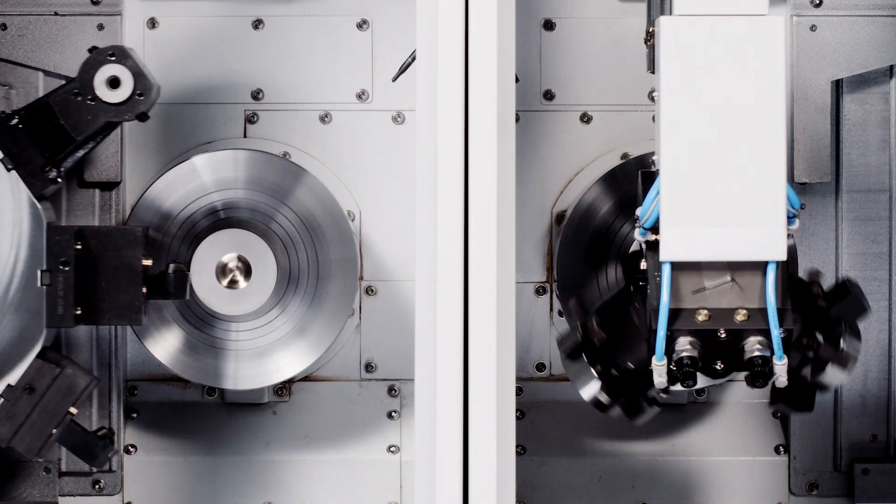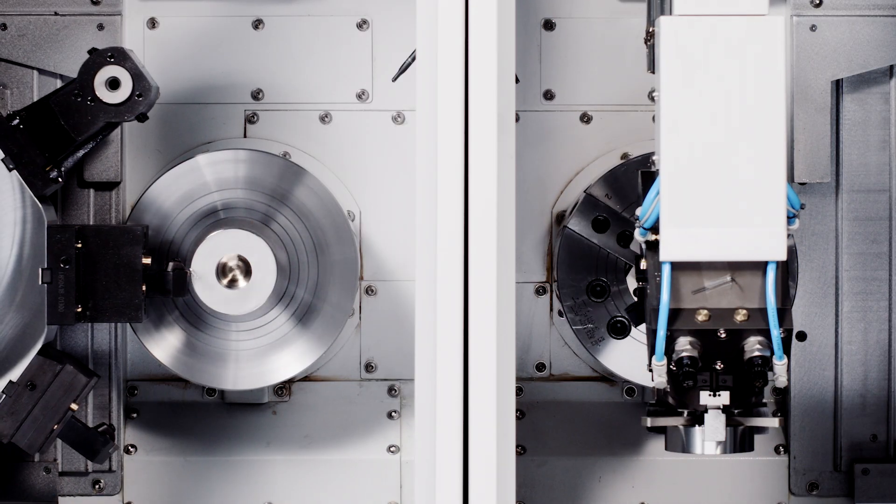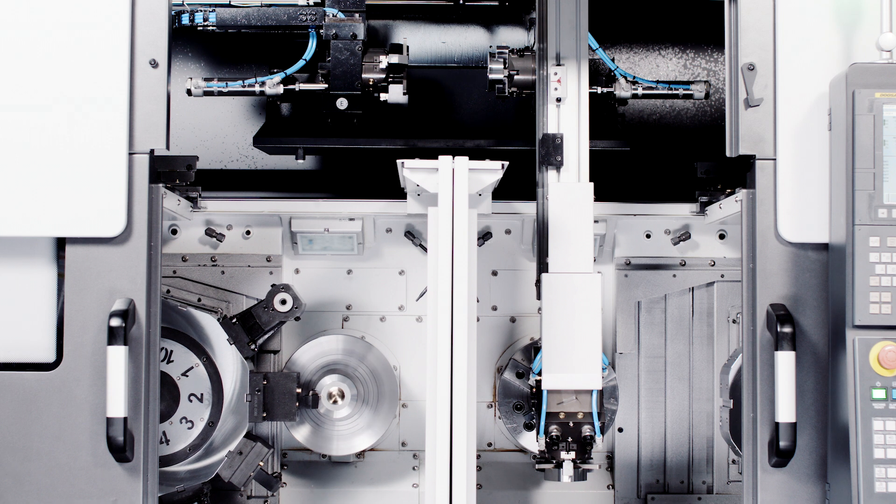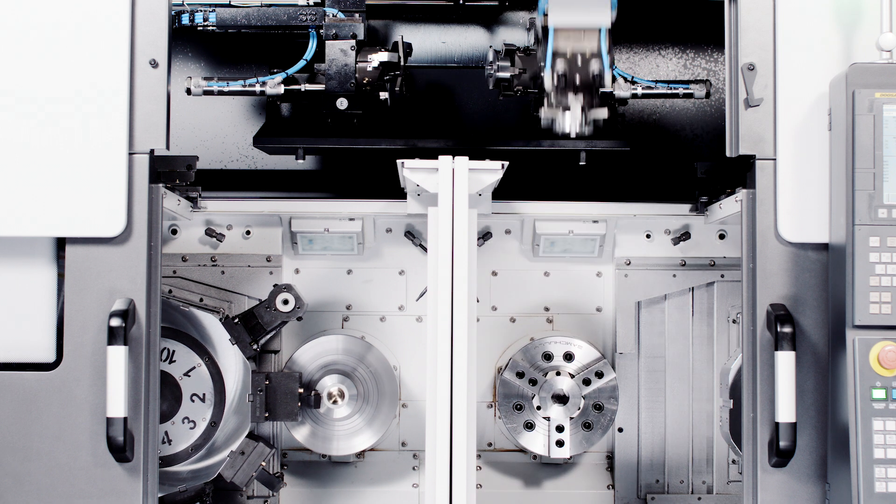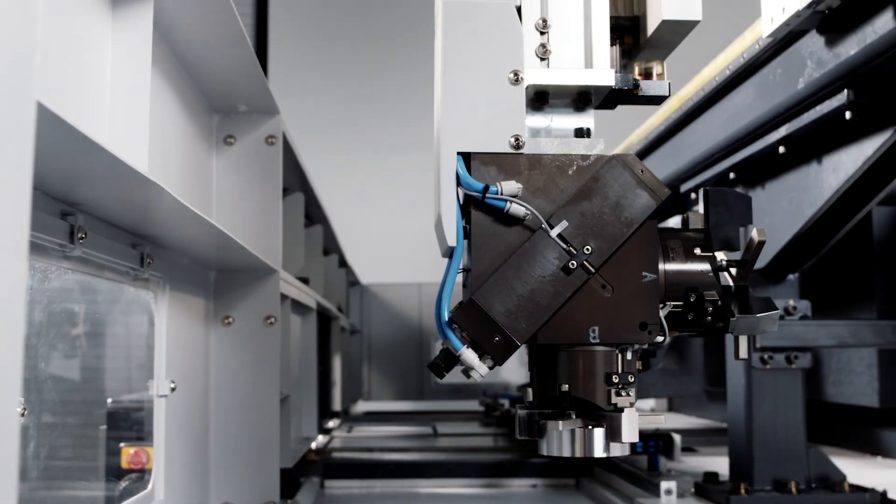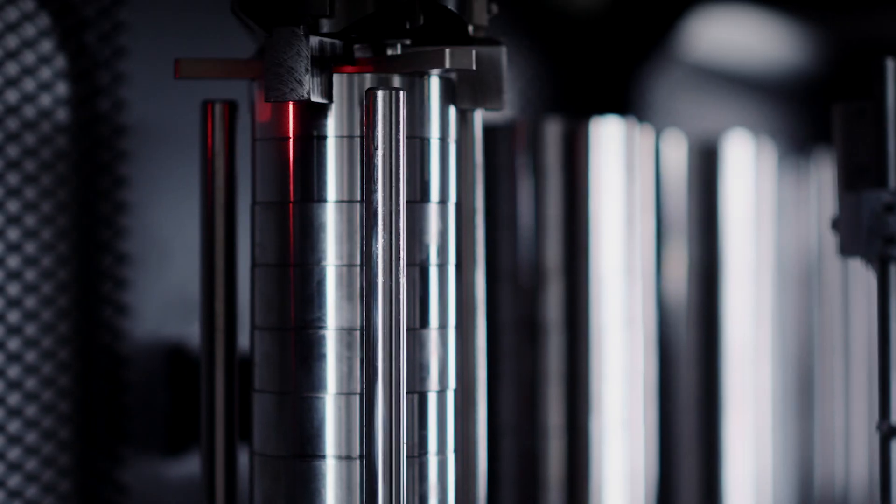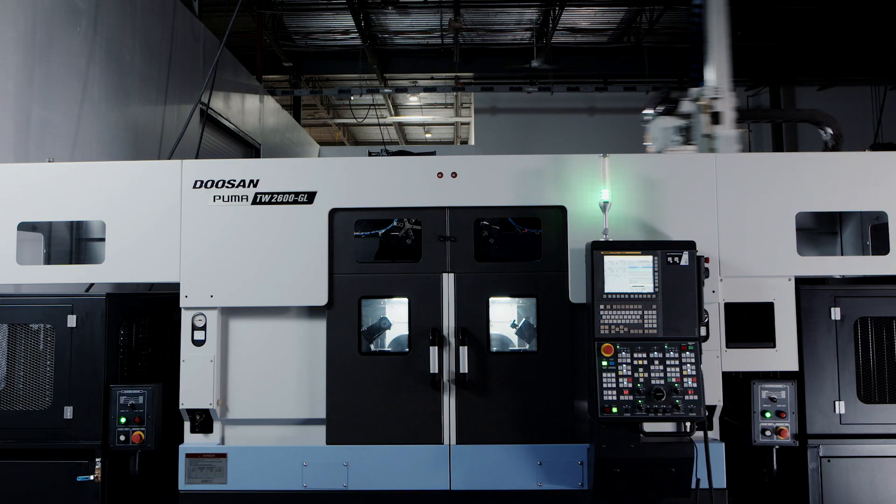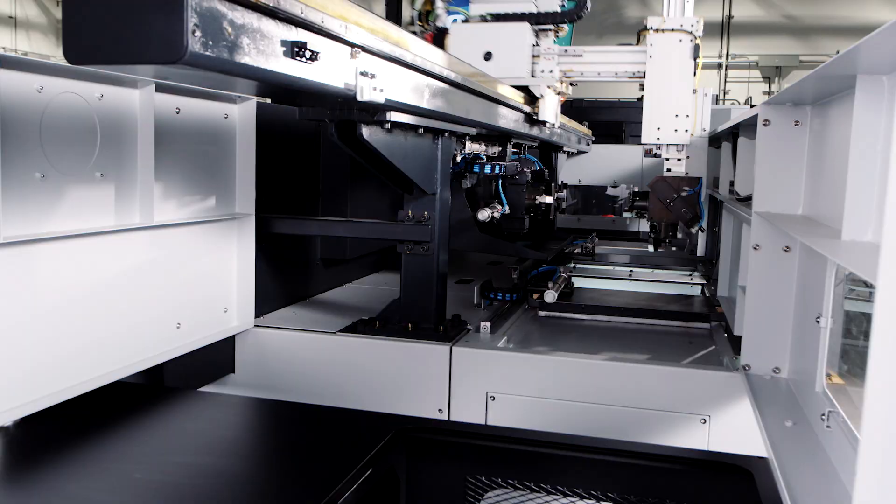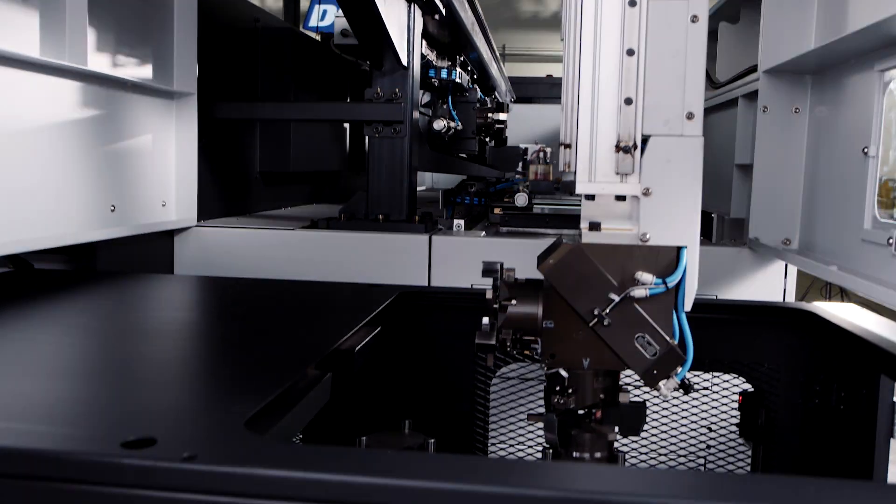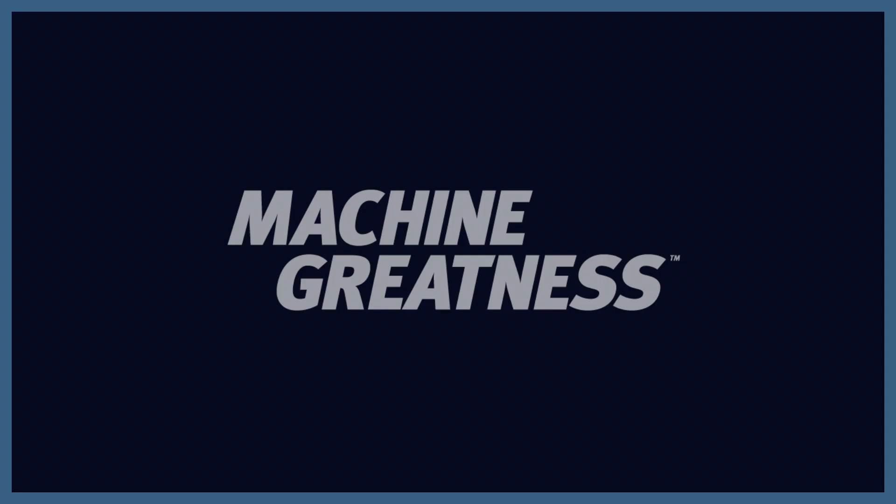So if you produce high-volume parts, there is no machine that maximizes your productivity like the Puma TW 2600. It's your high-performance dual spindle turning center. Only from Doosan.